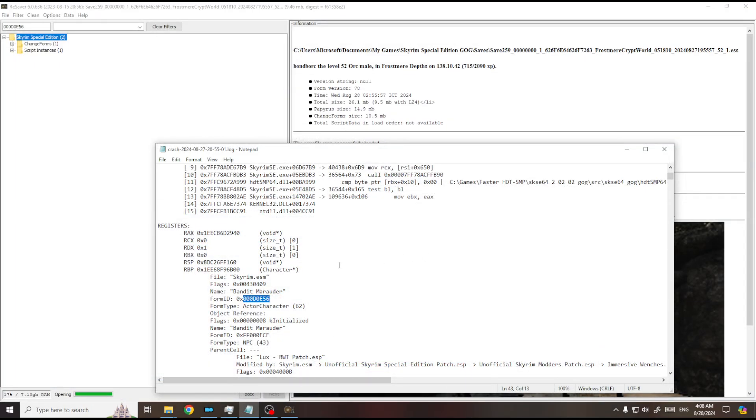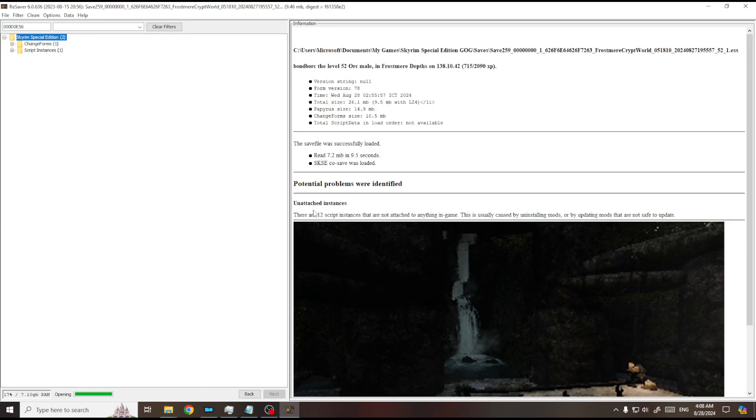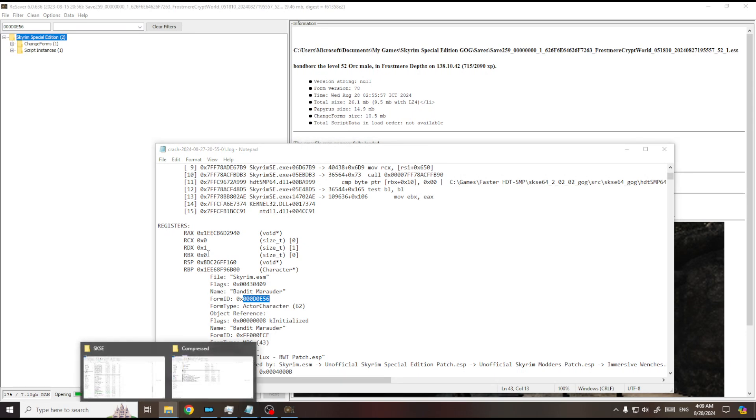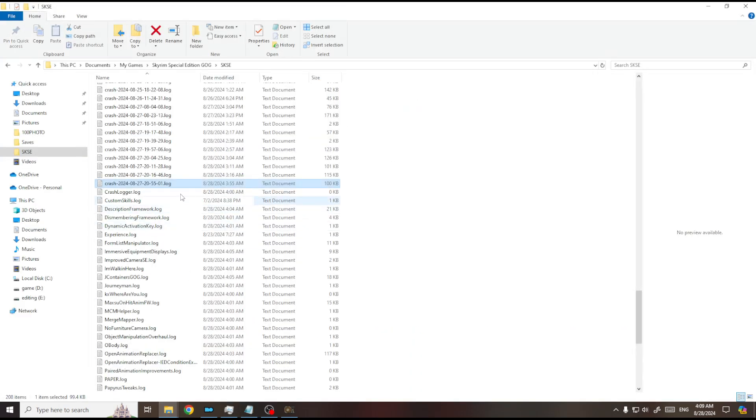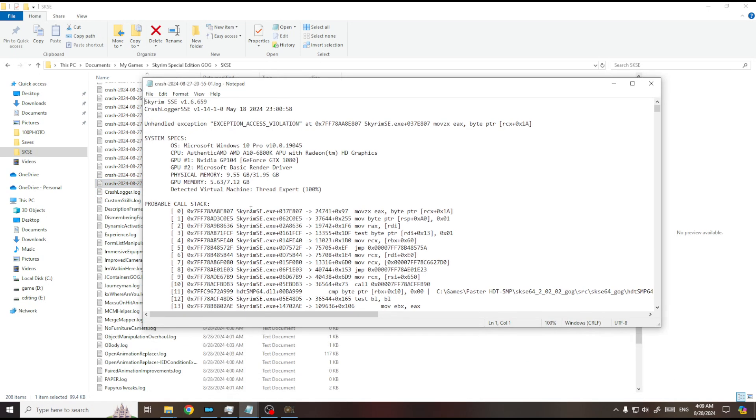With a lot of mods installed on your game, you'll probably run into some CTDs where we don't know what's the cause. If we're using crash log, we can fix our save.